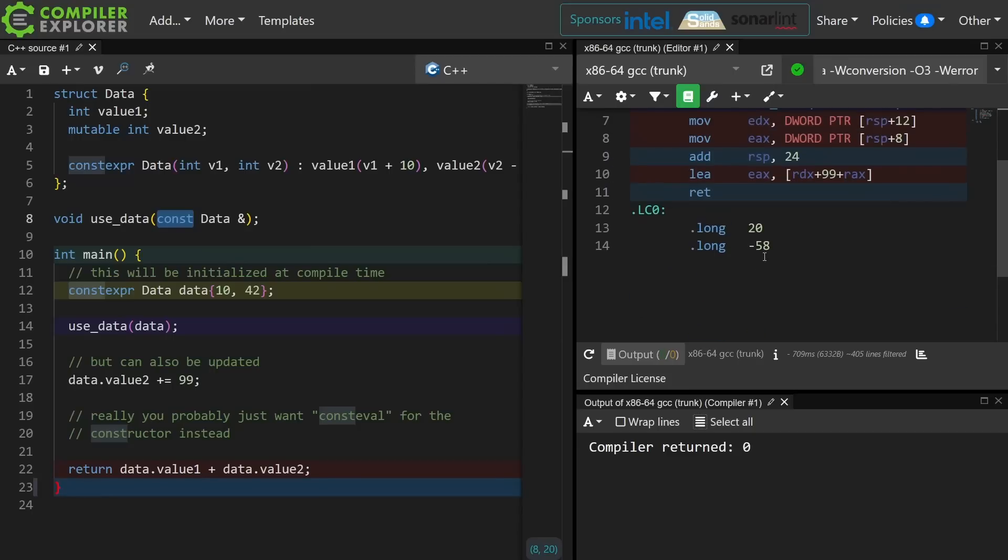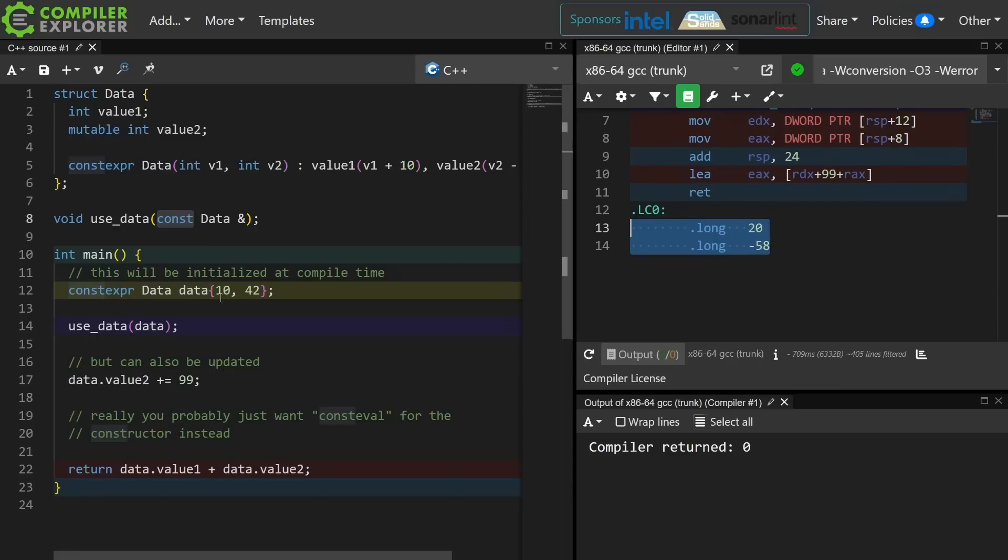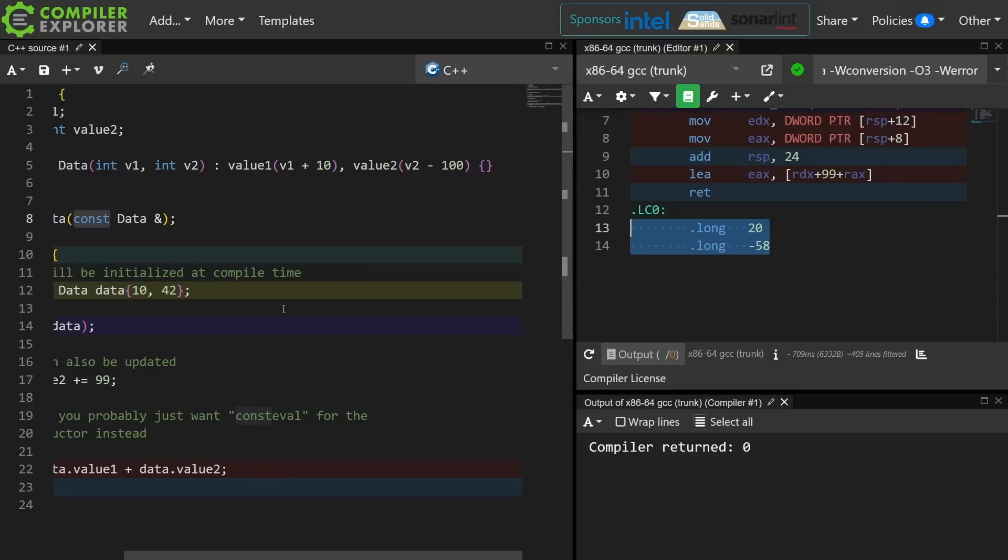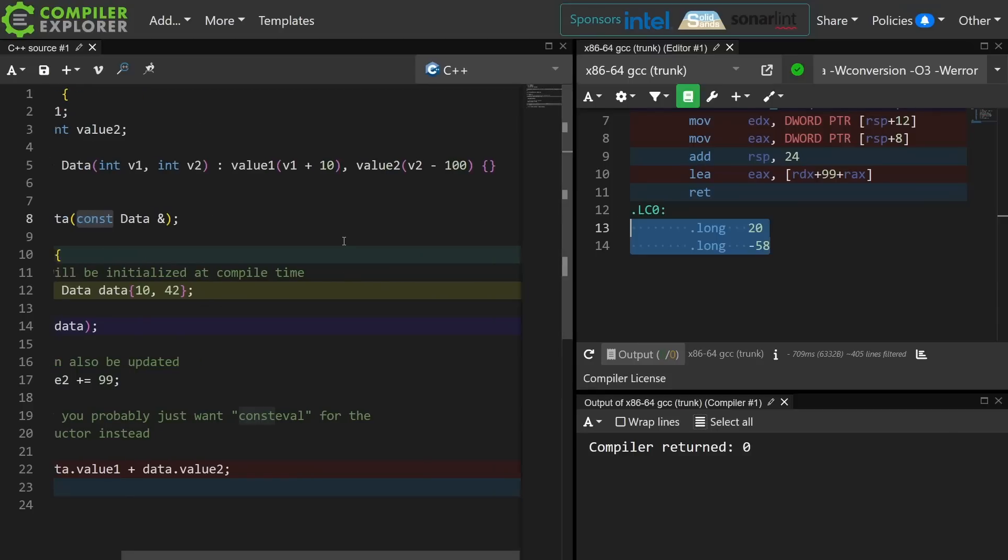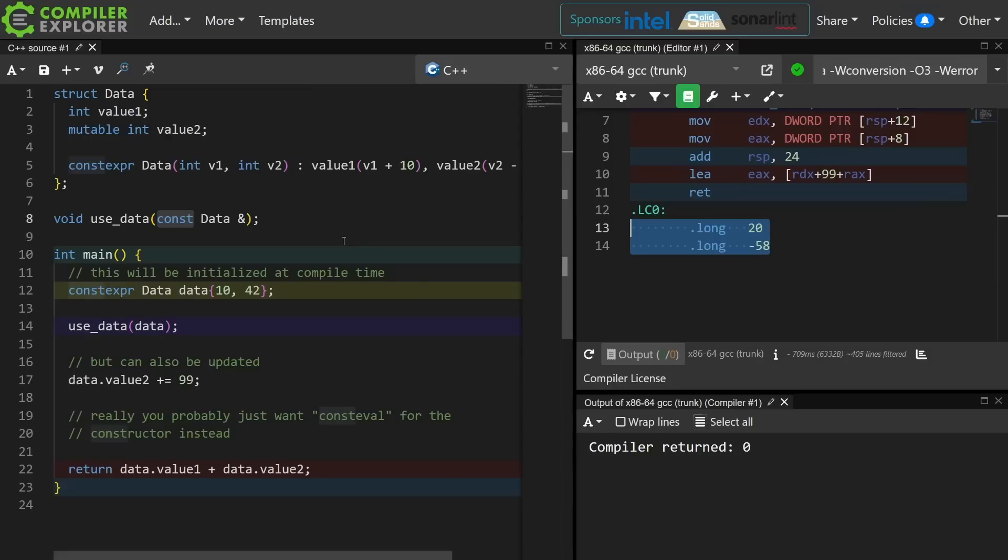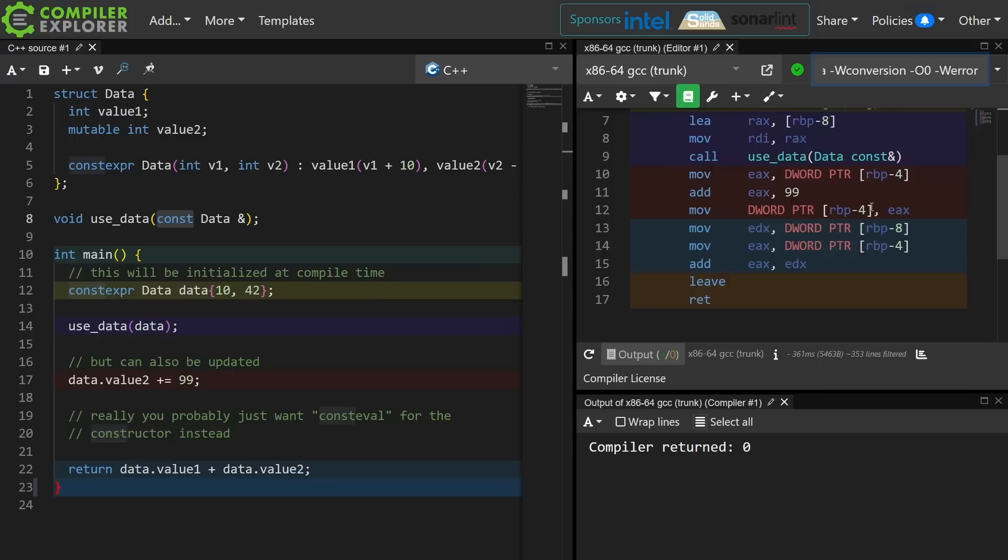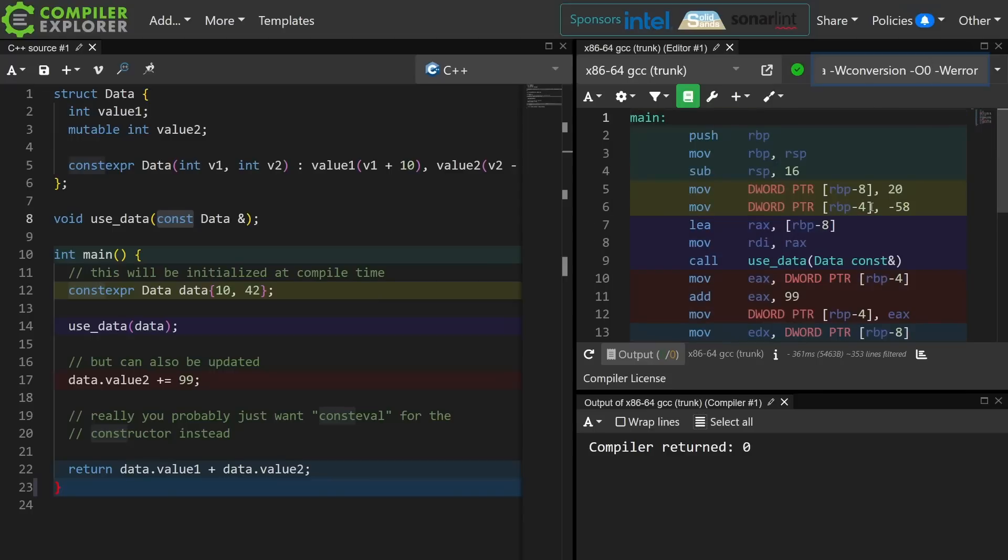The result is that we actually end up with this teeny tiny data table in our compiled code where we know the first value is 20 because that is 10 plus 10 plus 10, and the second value is minus 58 because that is 42 minus 100. So it did these calculations at compile time and it was effectively required to.